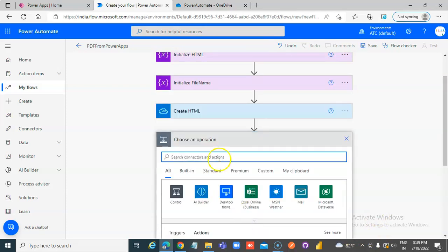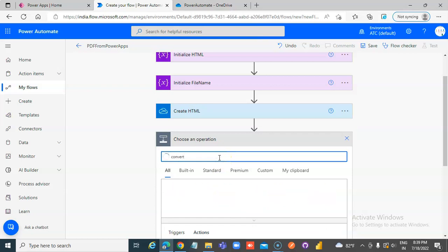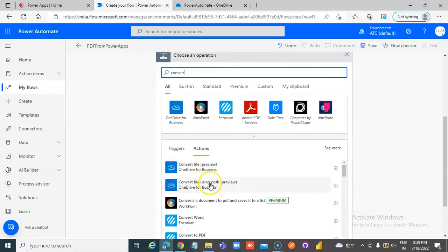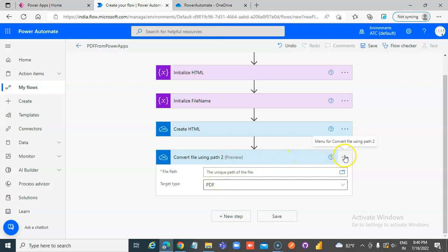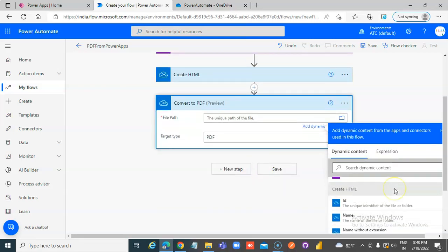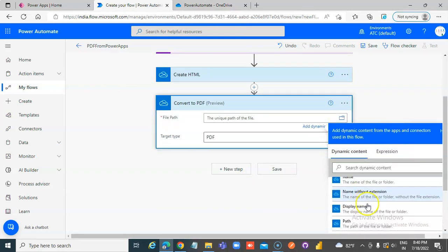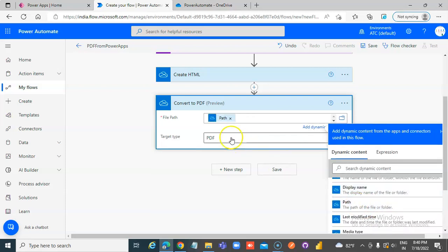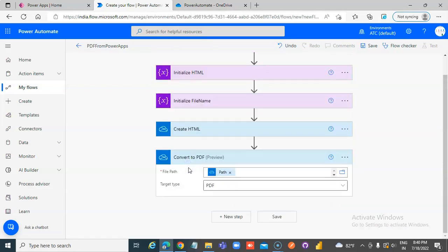New step: Convert file using path — you can also do Convert File, so you don't need to create this, but we will choose this for now. Convert to PDF. File path will be the Create HTML file path. Good job — now our HTML file is converted to PDF.